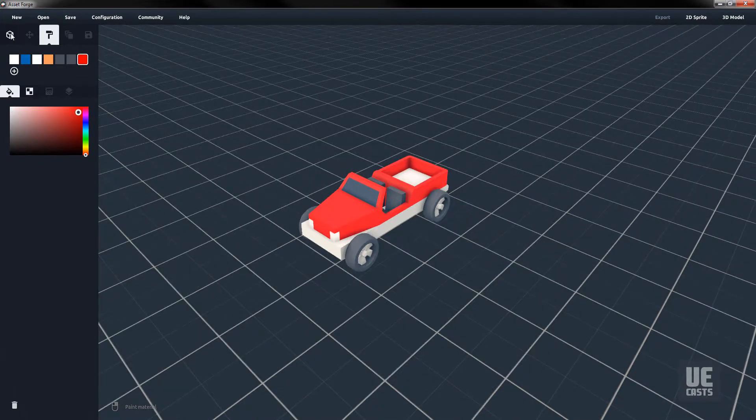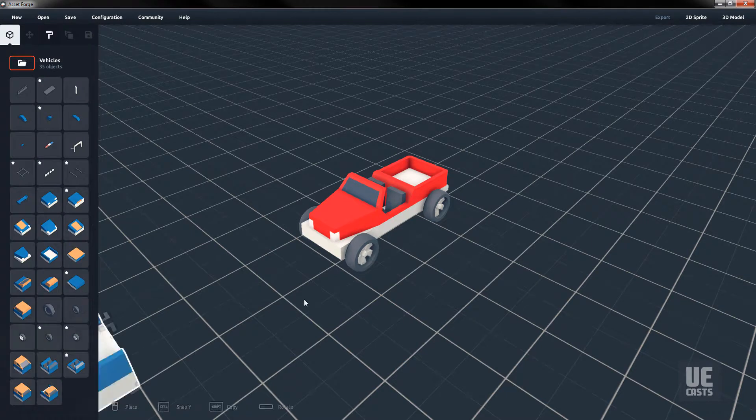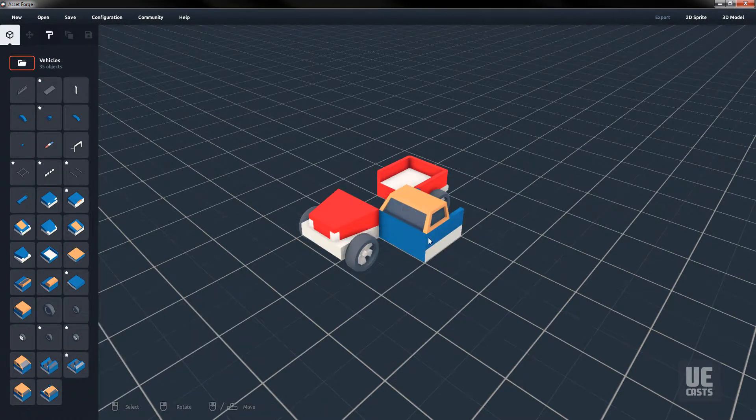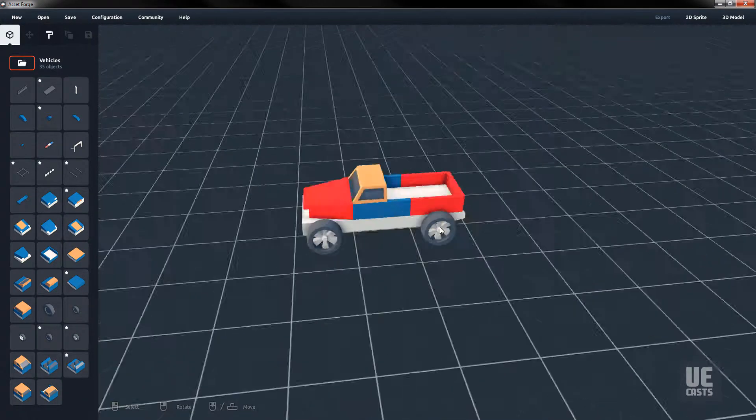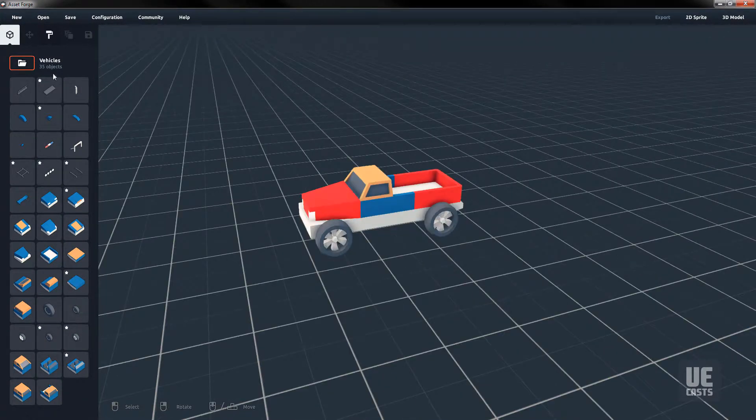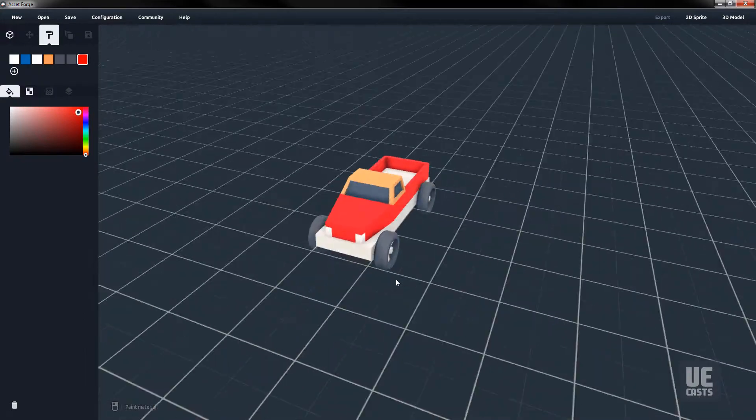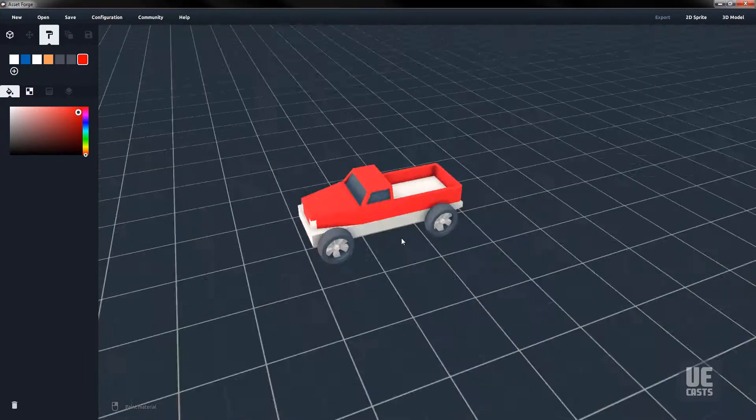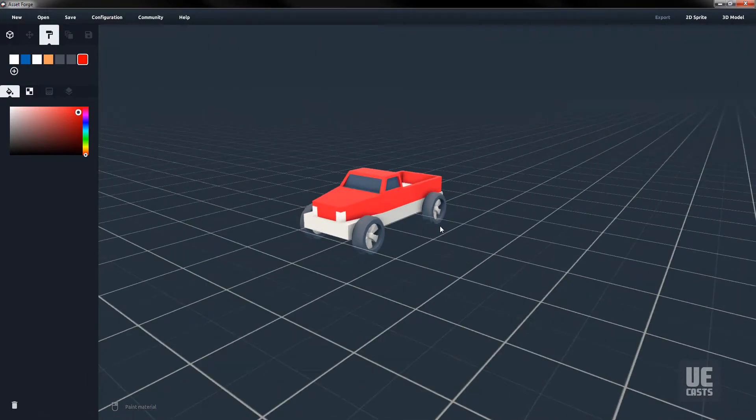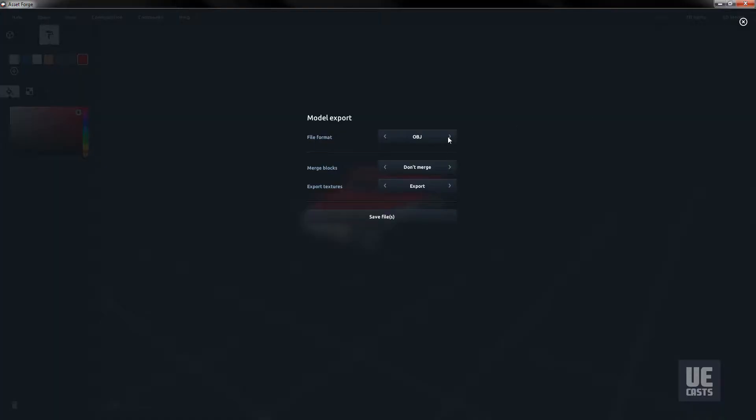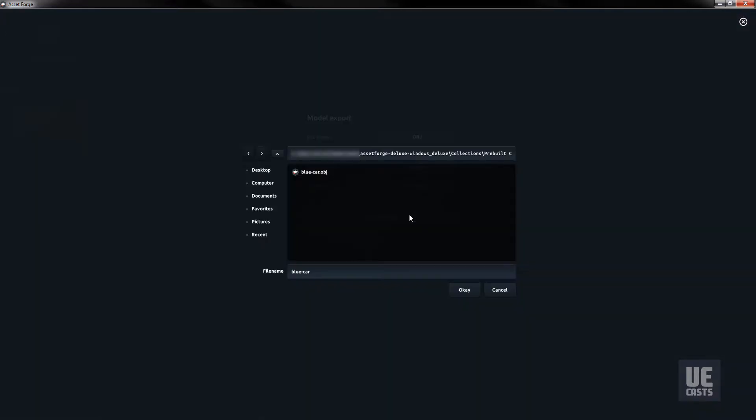Swap out the middle section and add a truck cab, and paint that red as well. Export our new red truck into the same Collections subfolder called Pre-built Cars.